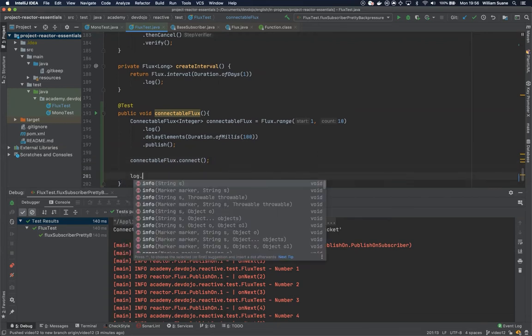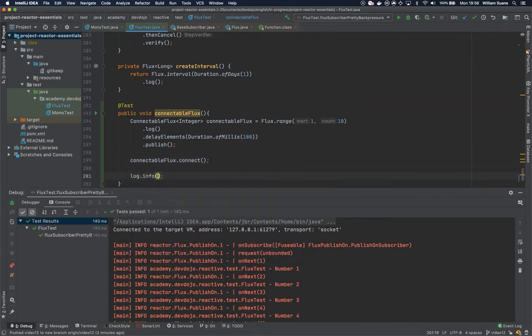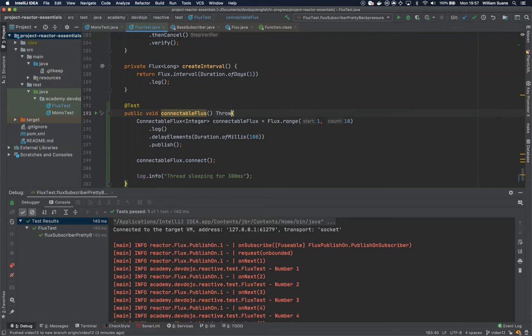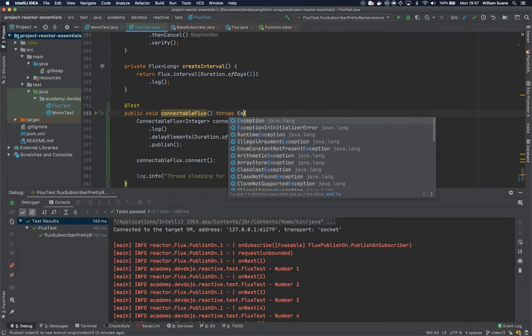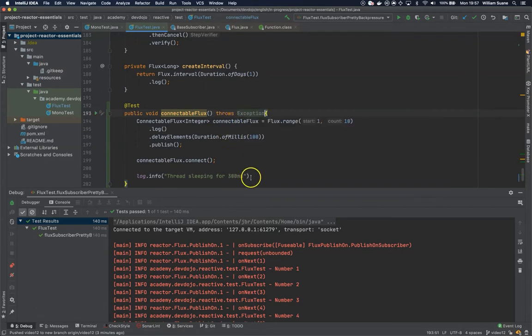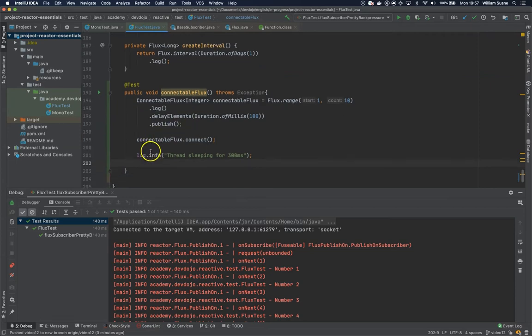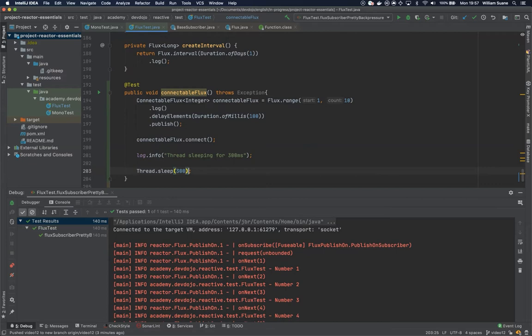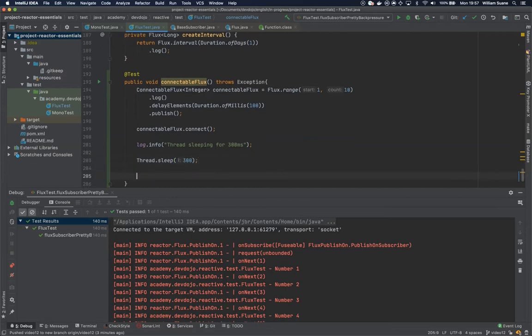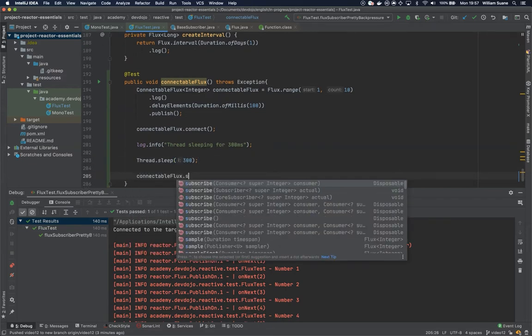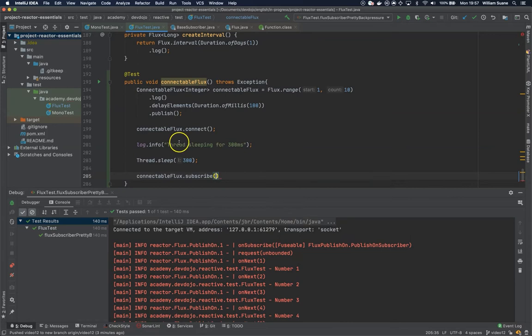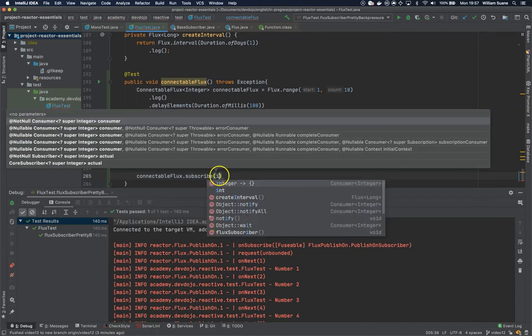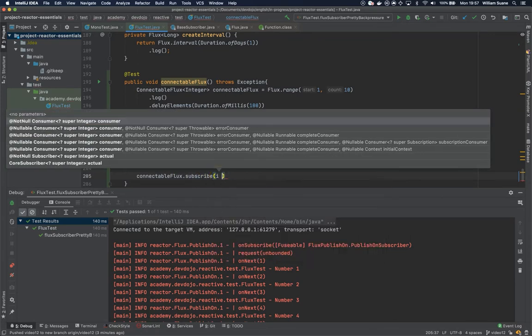Let's log here. Let's put the main thread to sleep otherwise we won't see. Let's give 300 milliseconds, so let's add here throws exception. So after we connect the main thread will sleep for 300 milliseconds and then only then we will use the connectable flux subscriber.